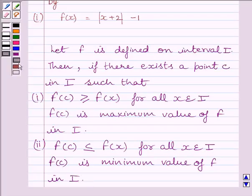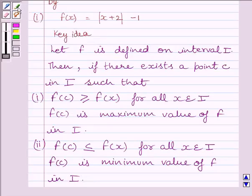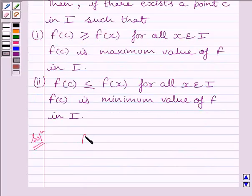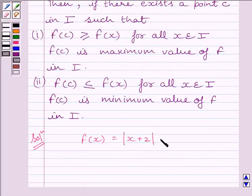This is the key idea to solve the given question. Let us now start the solution. We are given f(x) is equal to modulus of x plus 2, minus 1.